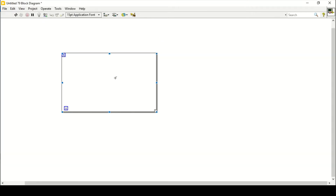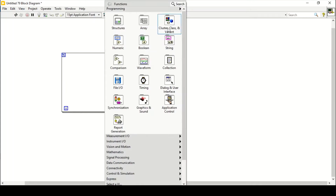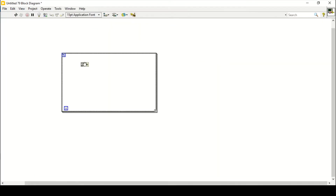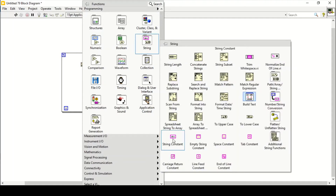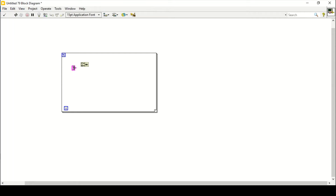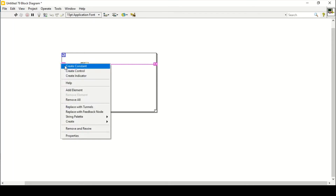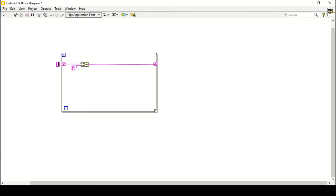Let's get started by placing a for loop. In this video I'm going to use only string functions like concatenate strings. Then I'll create a string constant with a star, connect it on the second port, connect that with my loop, and replace it with the shift register. Connect it with my upper port, then create a constant so it will always start from nothing — no string — then build the star pattern. I'll give it 10 rows.